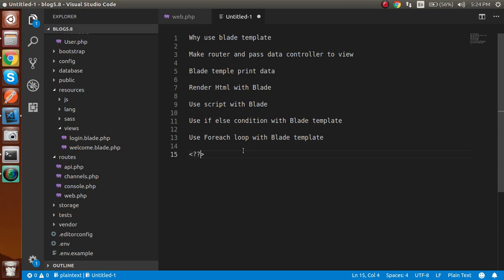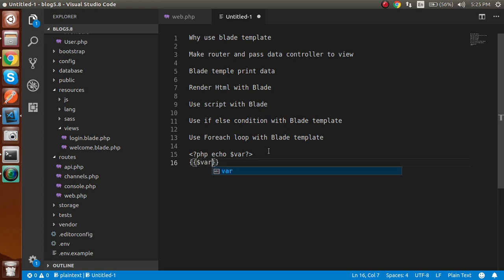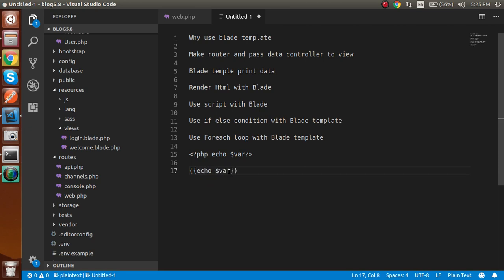If you need to print a variable in plain PHP, you write something like `<?php echo $var; ?>`. But if you use the blade template, you just write `{{ $var }}`. As you can see, the second syntax is much cleaner, nicer, and time-saving. That's why we use the blade template. One more thing — inside blade templates, you can also use plain PHP tags if you want, and they will still work. It doesn't restrict pure PHP coding.